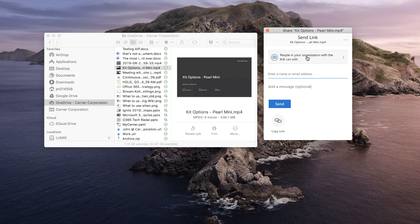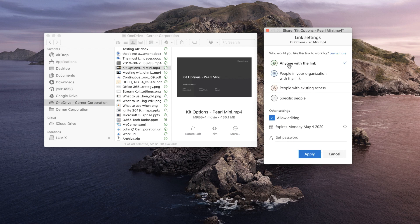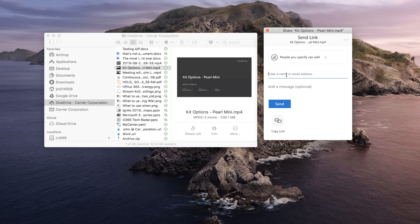If I choose the Anyone with this link option, then anyone that I send this to will be able to watch that recording. Or if I want to control that file more, I can click the Specific People option at the top and enter the email addresses of those that I want to have access. And that's how I share meeting recordings externally while we wait for external Stream viewing. I hope you have a great day and thanks for watching.